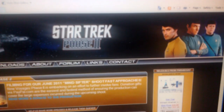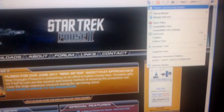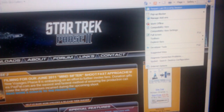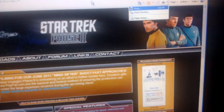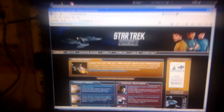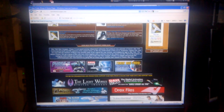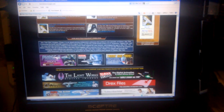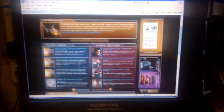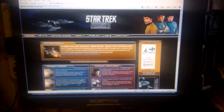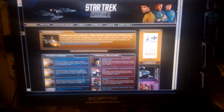This is Internet Explorer 8. Same page. And as you notice, it doesn't lock the menu bar where it's supposed to, even though we know Google Chrome does.